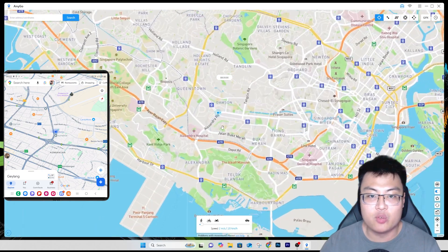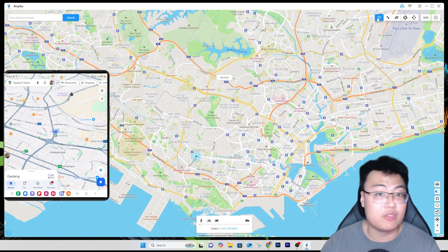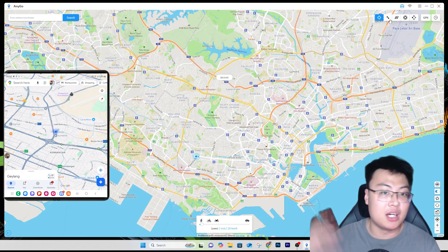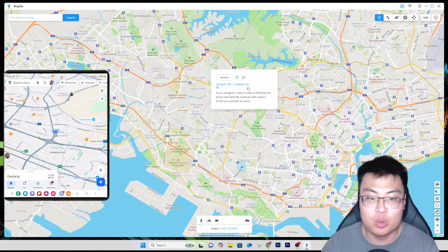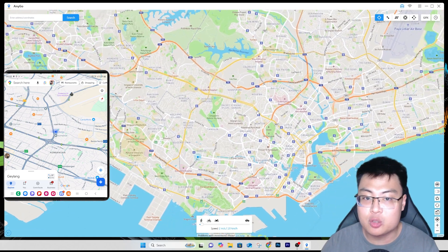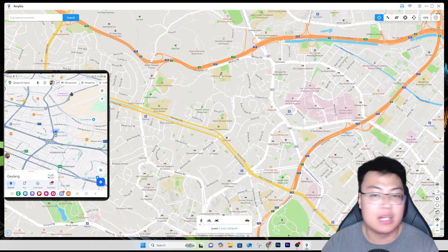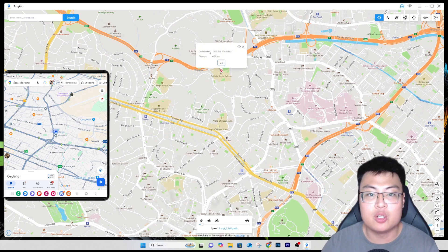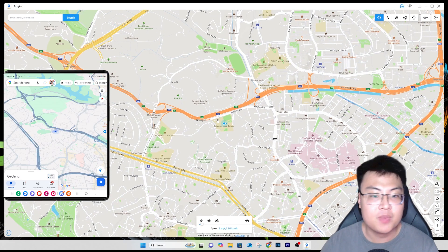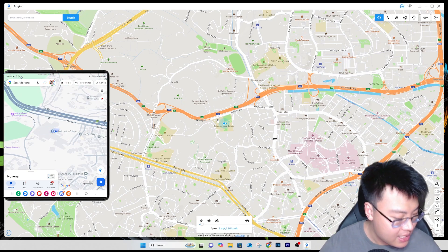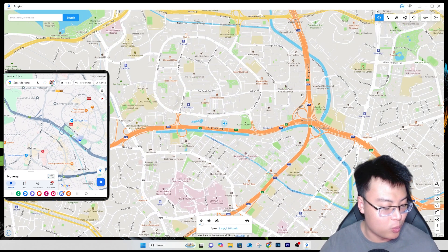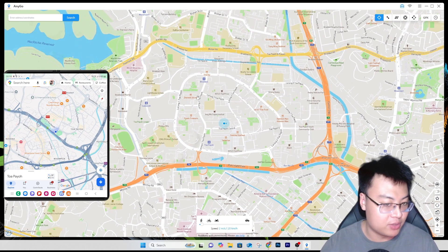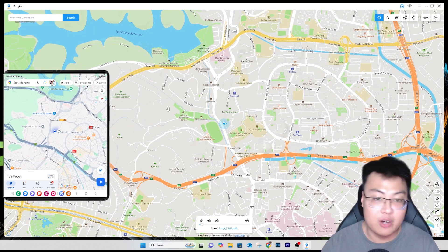You can see my current location on the map. They have different modes in the top right corner. The first is Teleport Mode, which is pretty self-explanatory. You pick a location — say, Catholic Junior College — click on it, and it shows you the coordinates and distance from where you are. Click Go, and on my Google Maps you can see my GPS has been teleported there instantly. Very simple.